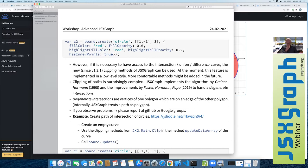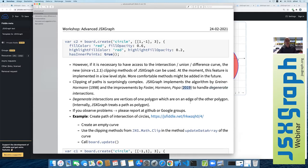A degenerate intersection occurs when one vertex of one path lies on the edge of the other path. These are the difficult cases, and the correct way to handle them was only published in 2019 for the Sutherland-Hodgman algorithm. The implementation in JSXGraph is quite new, so if you find cases where it doesn't work, please submit them at GitHub or Google Groups.